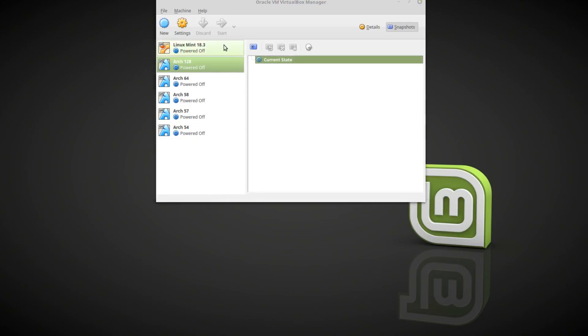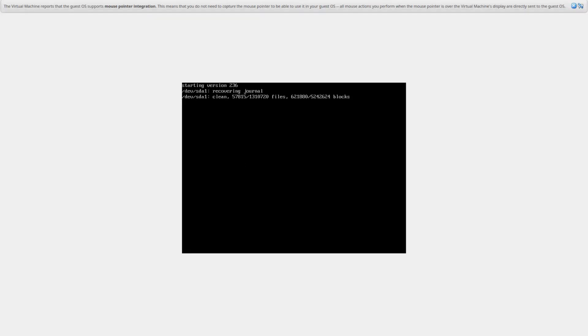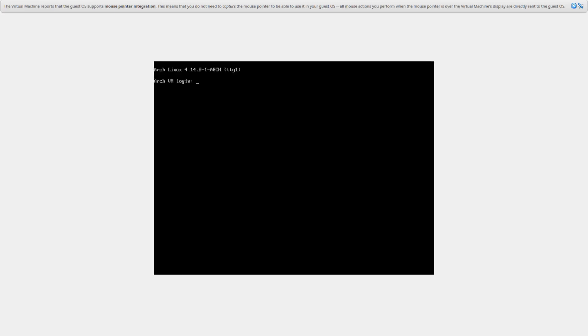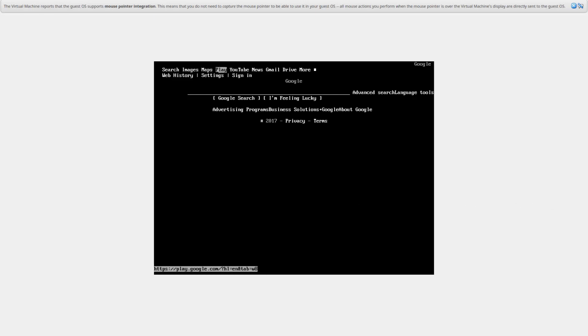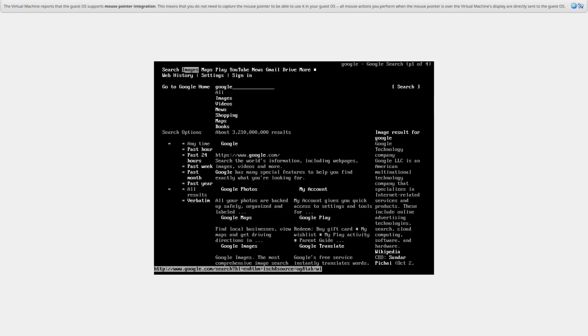I started the test with 128MB and as you can see it boots up fine. I log in, enter my password, and it works fine. I'll use links — let's type in google.com. I can search Google, the classic Google in Google. Anyway, I'll just shut it down.